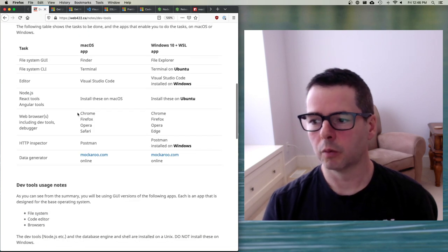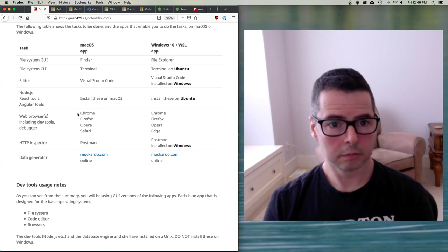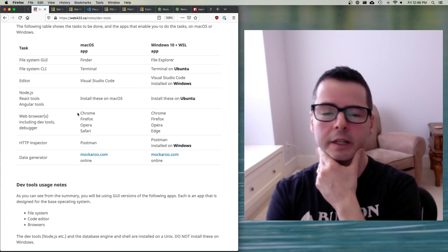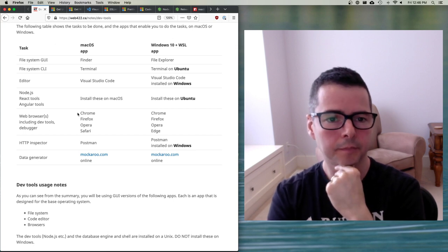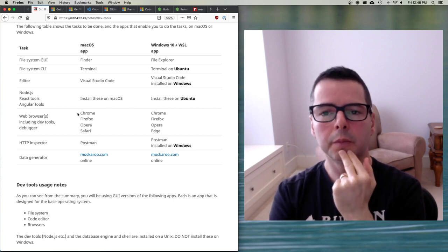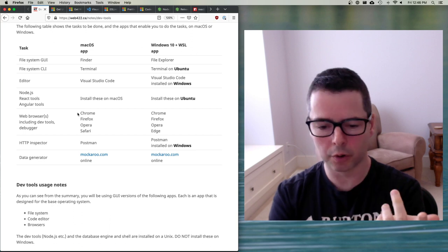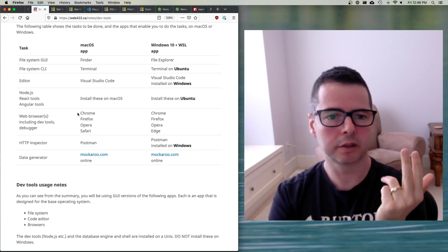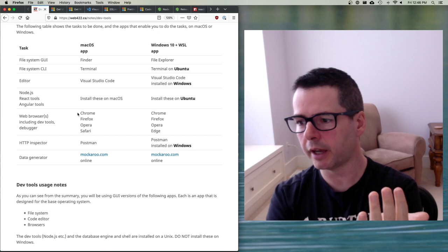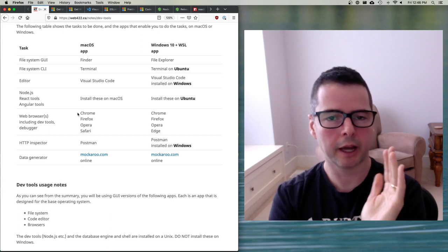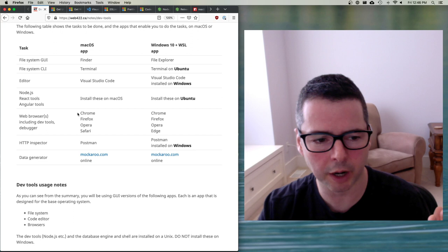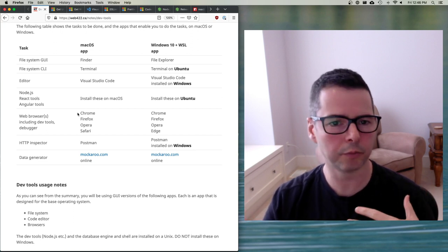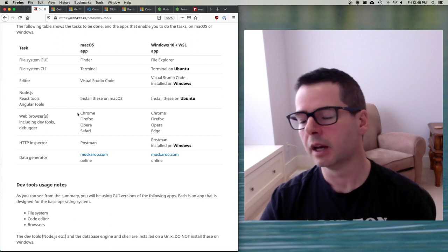We're talking about working on browsers. We're talking about working on the web. You're going to need to install every browser that you can. On my machine, I have Chrome, Firefox, Opera, Safari, Brave, Edge. And then I have other browsers that you haven't heard of before. I have command line versions of browsers like links. Any browser that you can get is good for you to get.